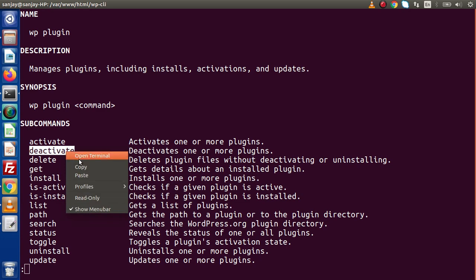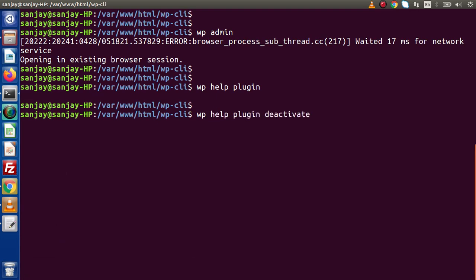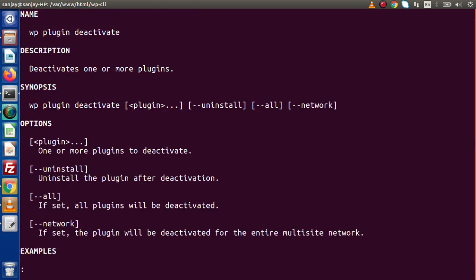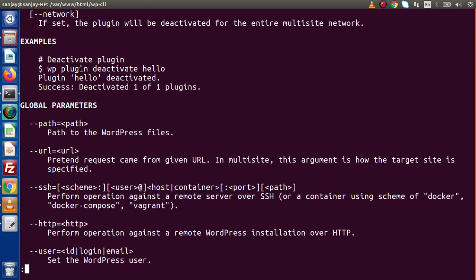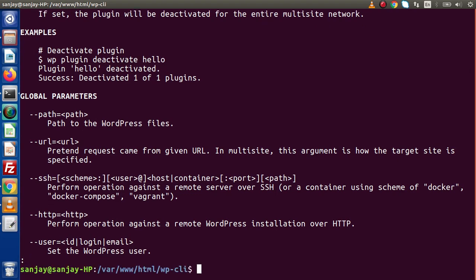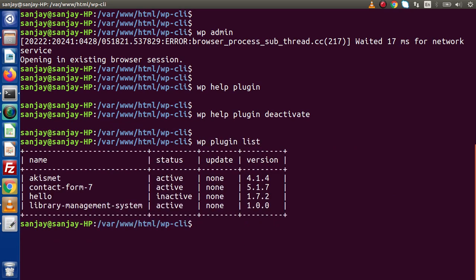If I copy this command, cancel out from this panel, and type WP help plugin, pressing enter — inside this synopsis we can see that WP plugin deactivate, and here we need to provide our plugin name. If I scroll down to see some examples, here is the example: WP plugin deactivate followed by the plugin name. Let's type WP plugin list and press enter.